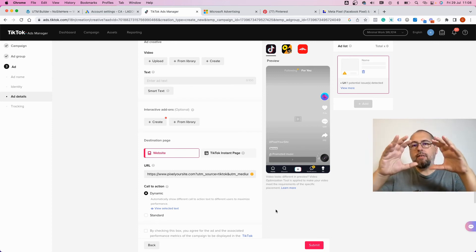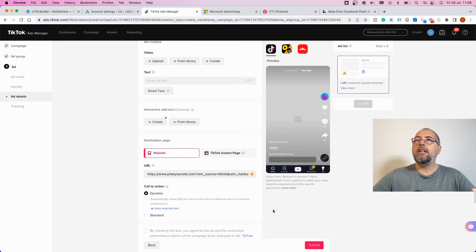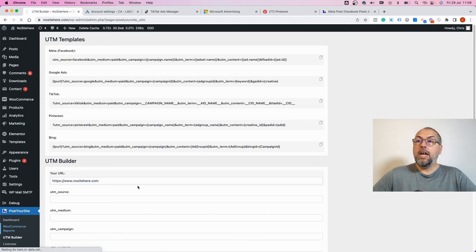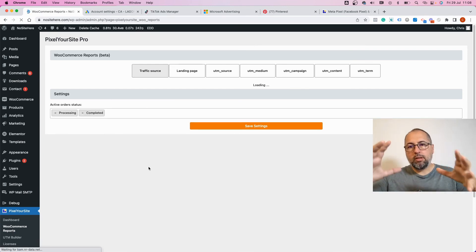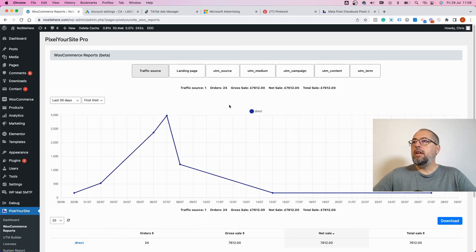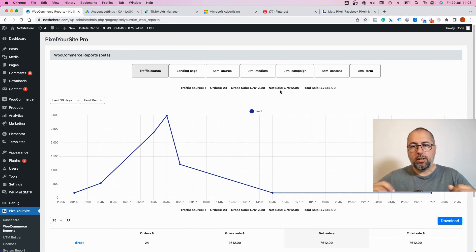If you use WooCommerce, we have a WooCommerce reports page where you can see what UTMs are connected to your orders.